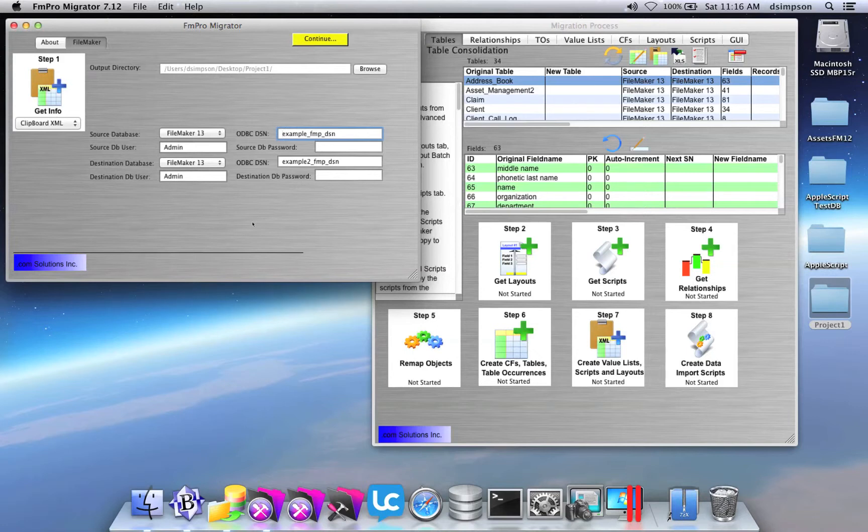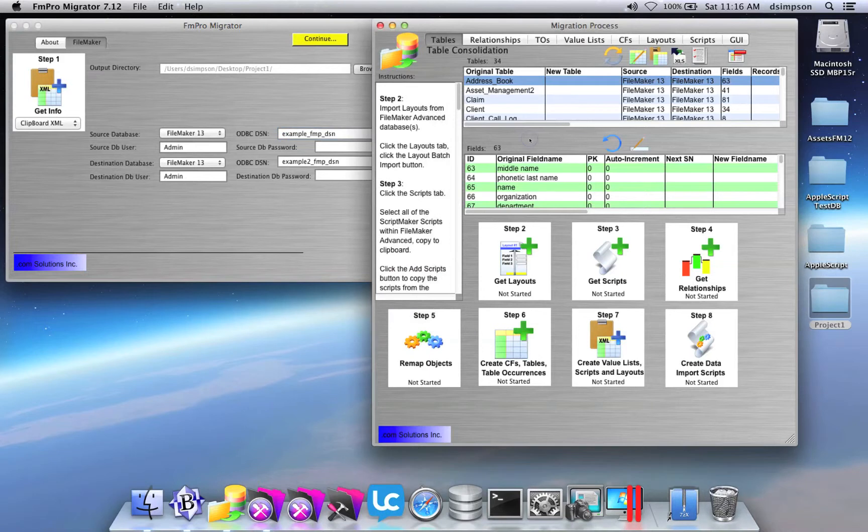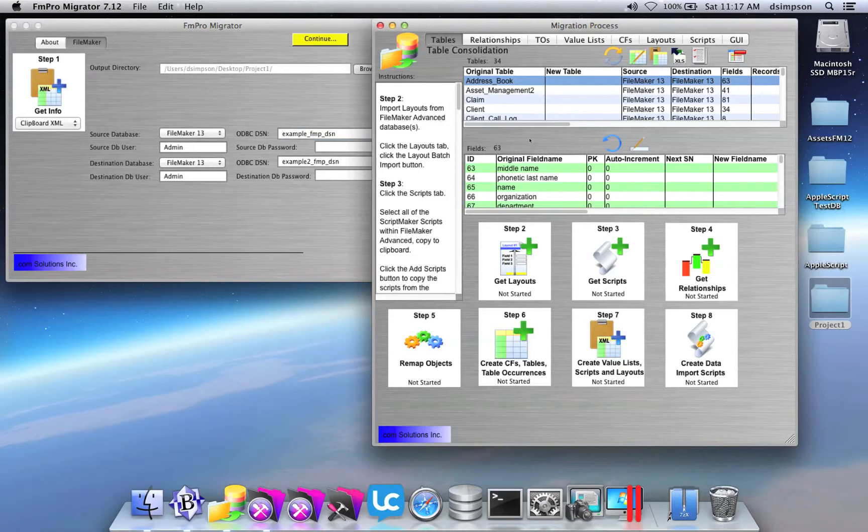You'll see that I have, in this example, FileMaker 13 selected as the source and destination databases. On the right-hand side, you see the Migration Process window, and that FM Pro Migrator is running in table consolidation mode.